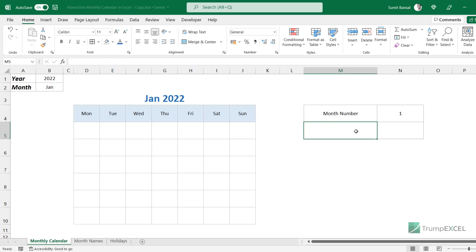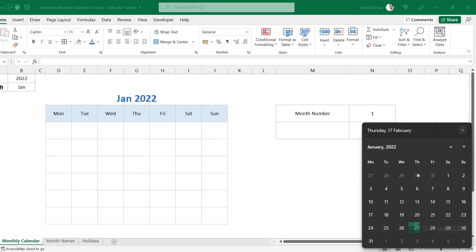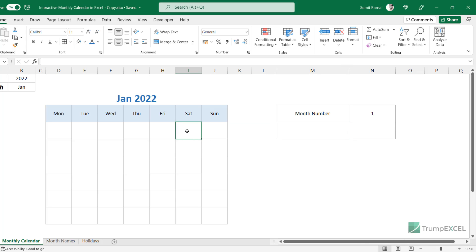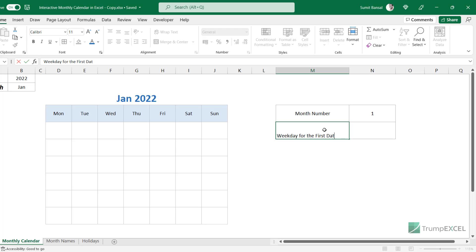The second thing I need is to know what day the first day of the selected month falls on. For January 2022, I need to figure out that Saturday is the first day. If I go to February, I need to know that Tuesday is the first day of that month.